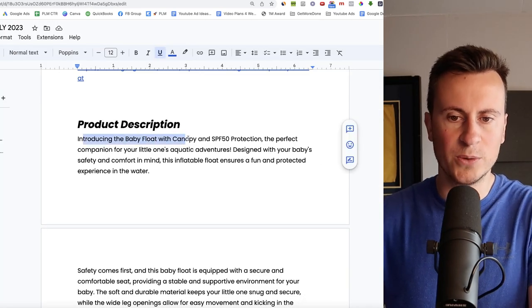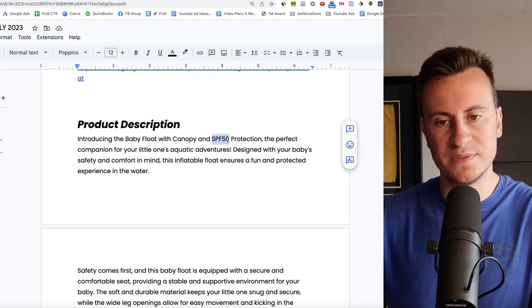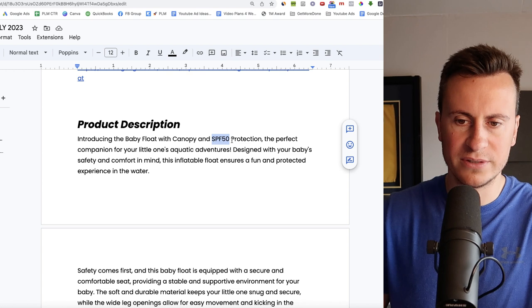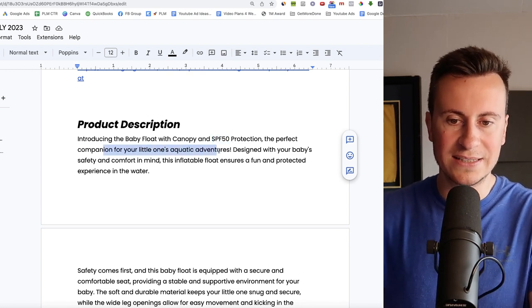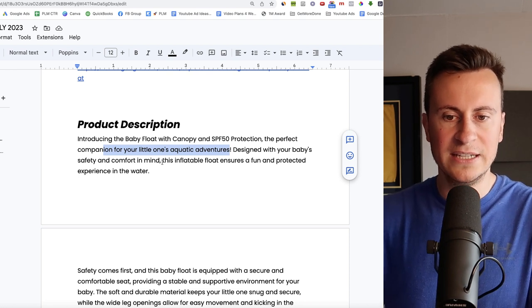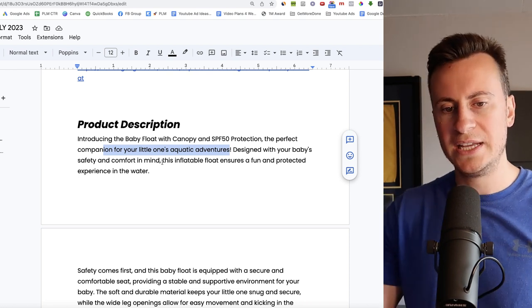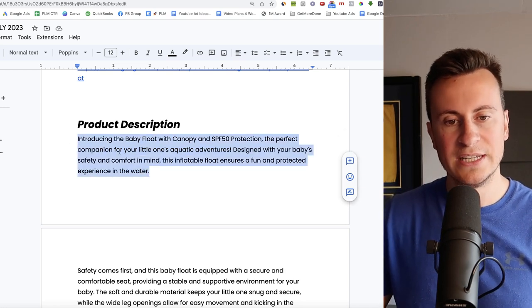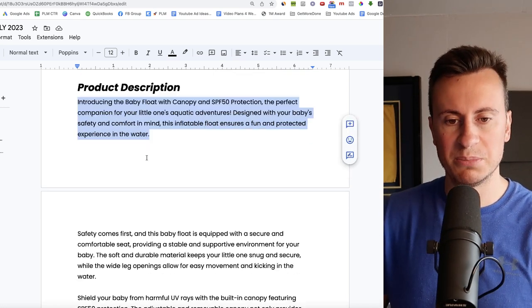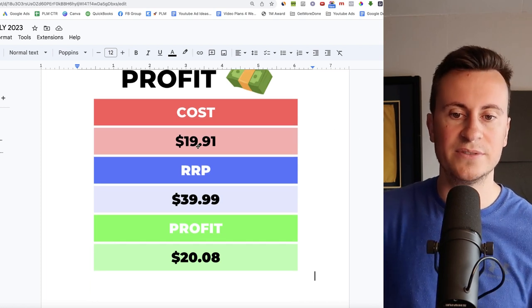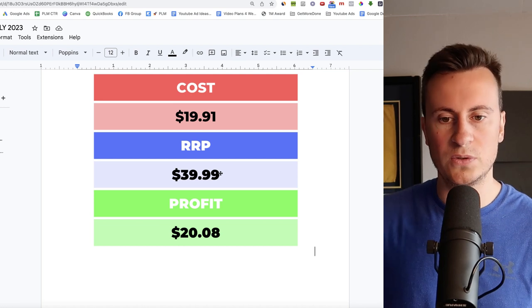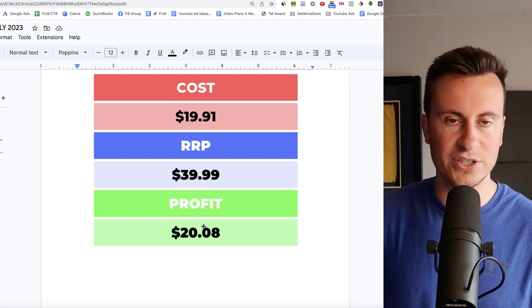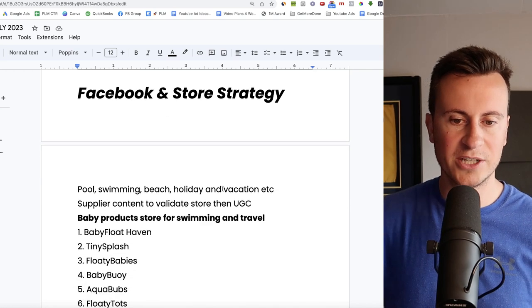Let's move down into the product description then. So introducing the baby float with canopy and SPF 50 protection. That's a key marketing angle. Something that you should point out in your ad creative. The perfect companion for your little one's aquatic adventures. Designed with your baby's safety and comfort in mind. This inflatable float ensures a fun and protected experience in the water. A really well worded introductory paragraph in my opinion. As we move down into the profit margins then, we can get this thing delivered for $19.91 but I recommend the retail price would be in and around $40, leaving a decent profit margin of $20.08.